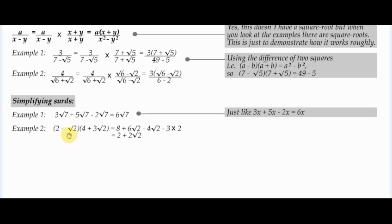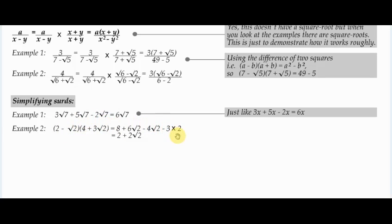If you have to multiply out expressions with square roots, there's nothing special going on. For example: 2 times 4 is 8; 2 times 3 root 2 is 6 root 2; minus root 2 times 4 is minus 4 root 2; and minus root 2 times 3 root 2 is minus 3 times 2, which is minus 6, because root 2 times root 2 is 2. Then simplify: 8 minus 6 is 2, and 6 root 2 minus 4 root 2 is 2 root 2. So the final answer is 2 plus 2 root 2.